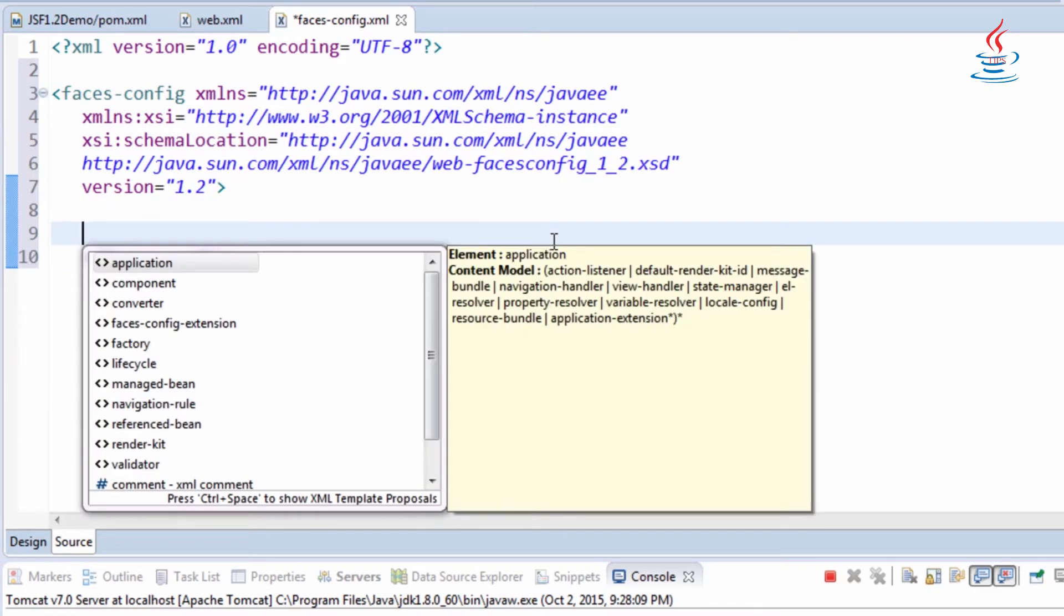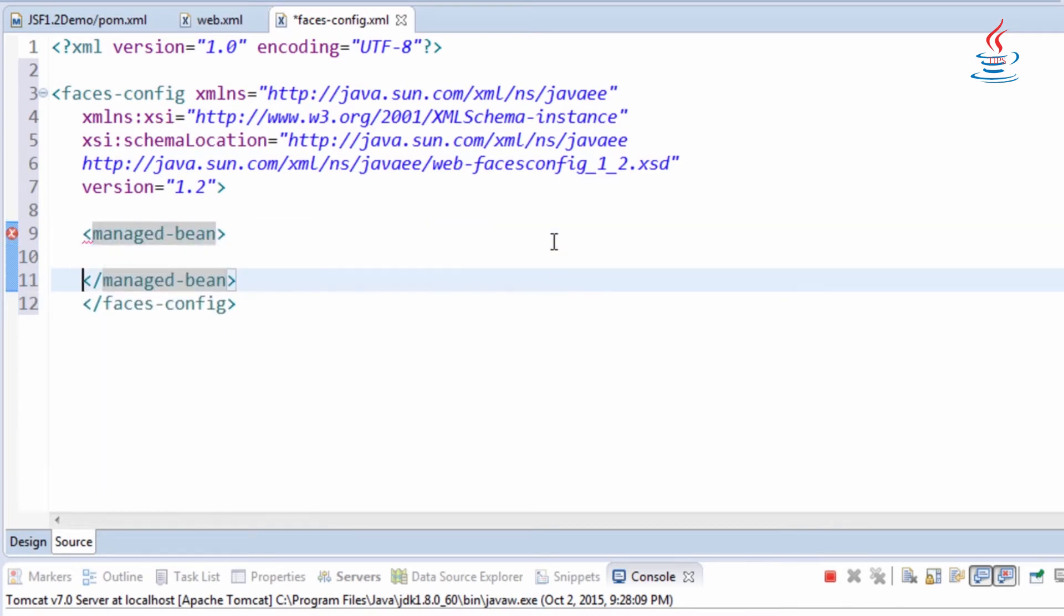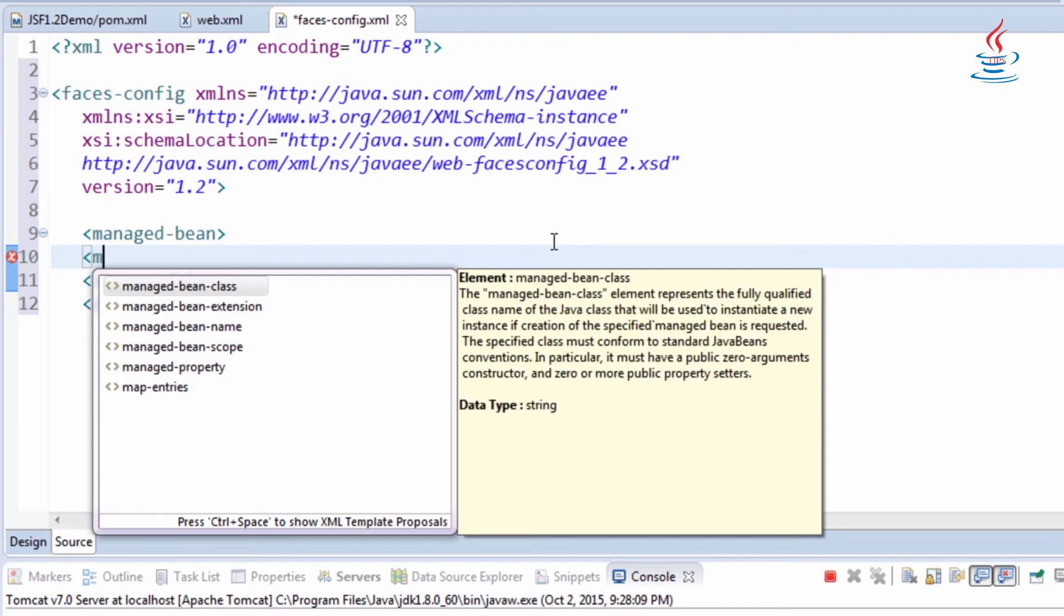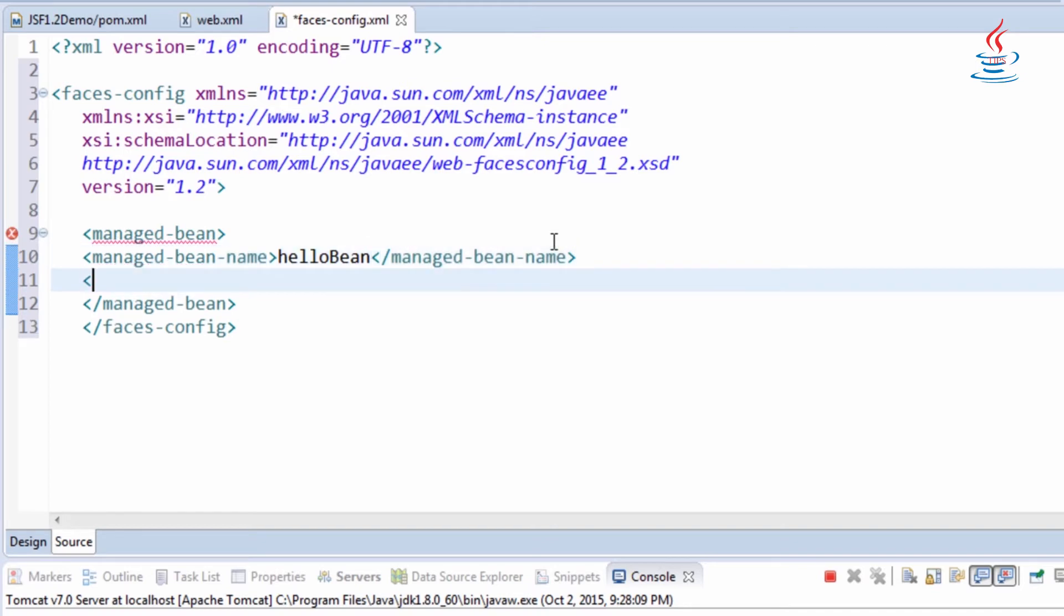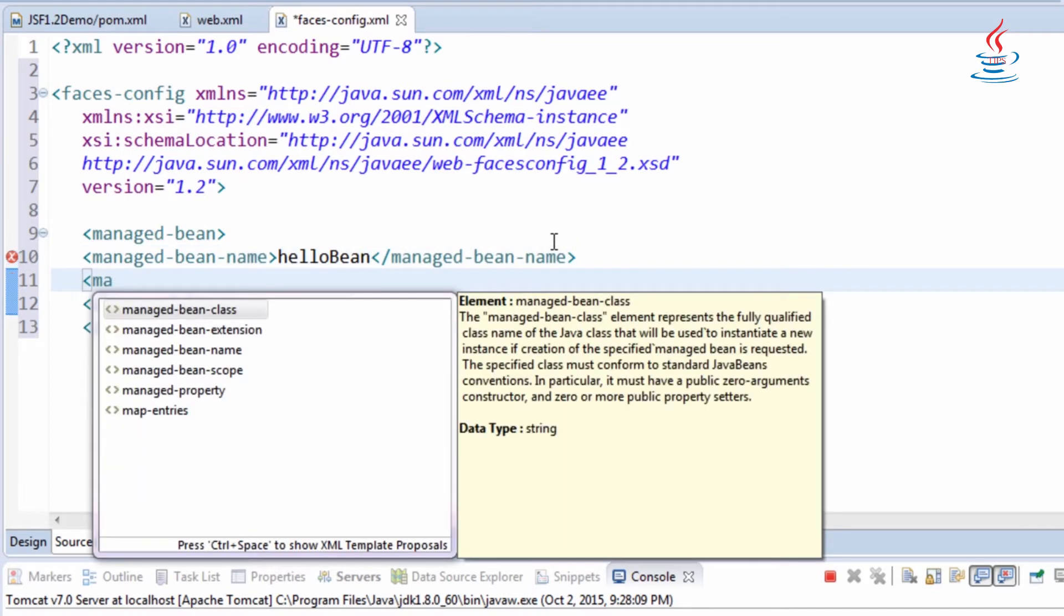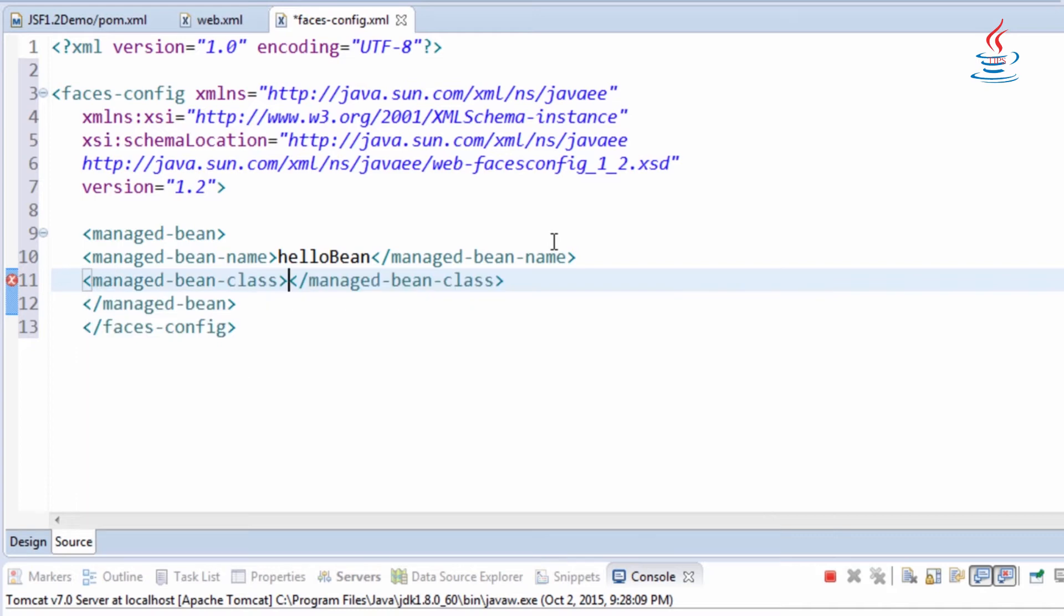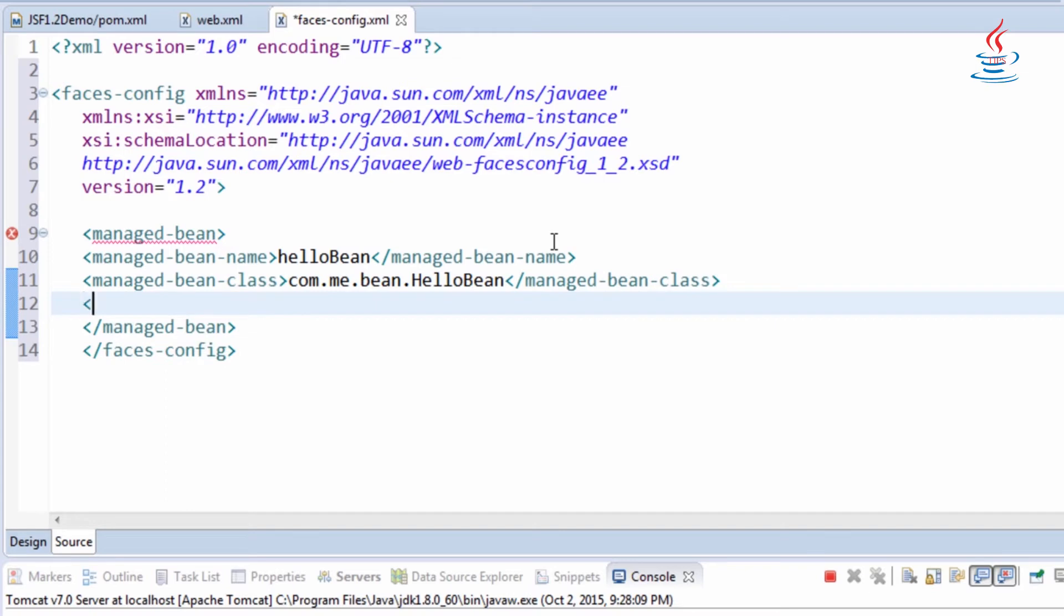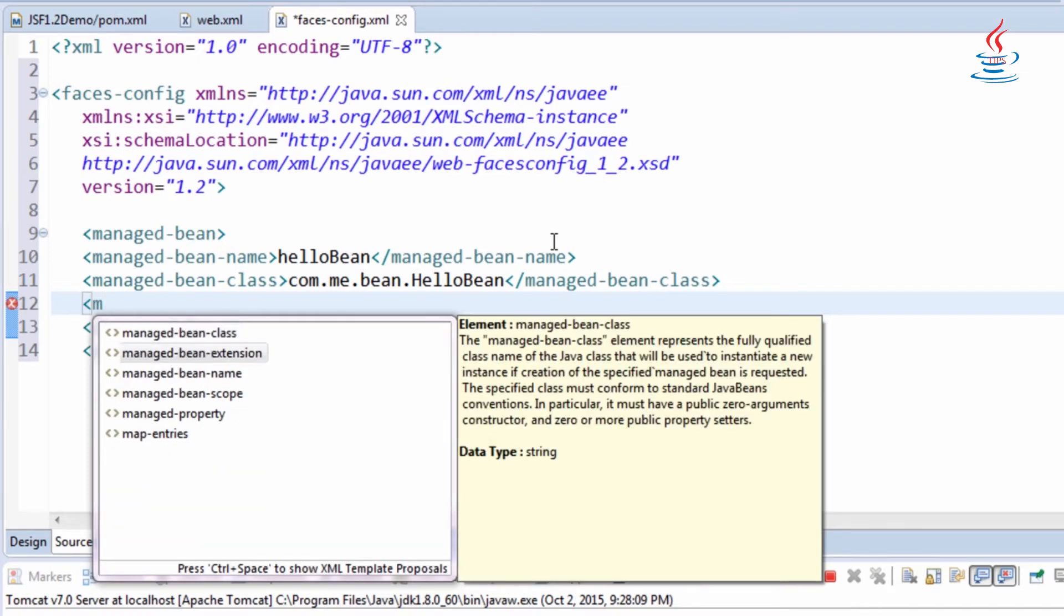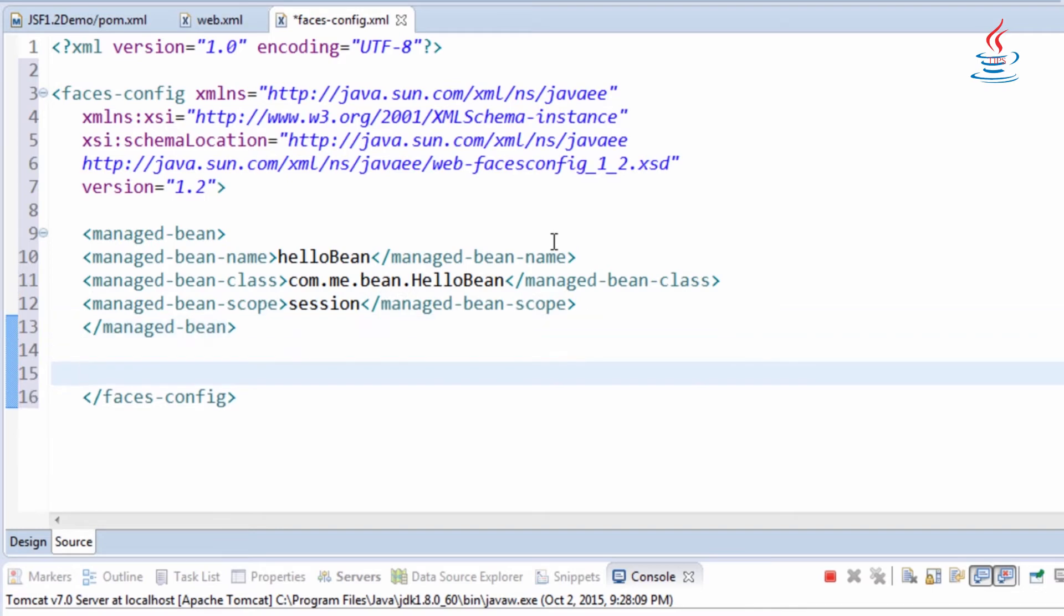We need to register managed bean. Choose a name for the bean and register bean class and the file scope for the bean. Define navigation rule to specify how to navigate from one page to a set of other pages.